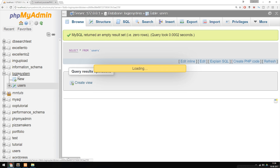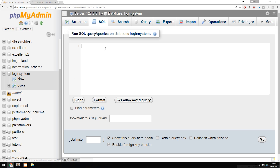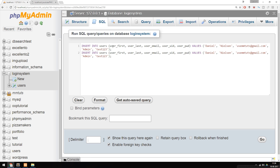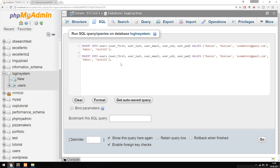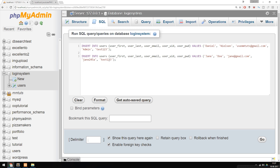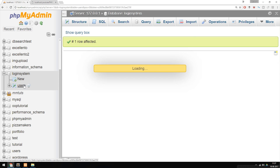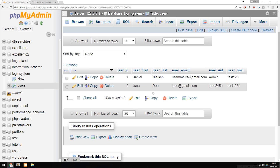I'm going to go inside my Login System database, click SQL at the top, paste in the code, and include another user so we have two of them inside the database. I'm going to change the information of the second one so it's not Daniel. Instead, we can say Jane Doe. We can change the email to jane@gmail.com, change the username from admin to jane245a, and change the password to test1234. I'm going to run this code, and now inside my Users table, we have two users.